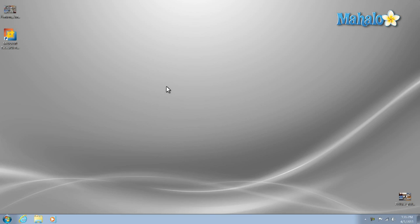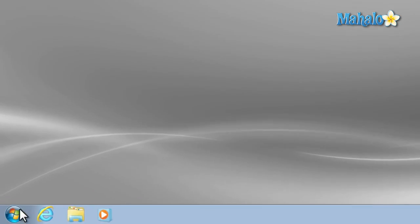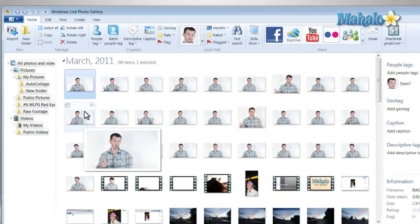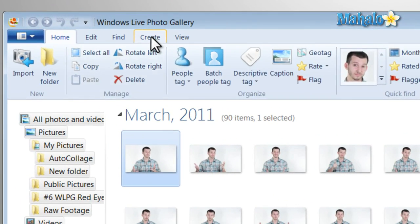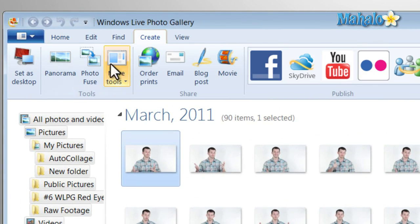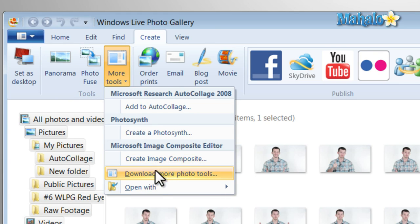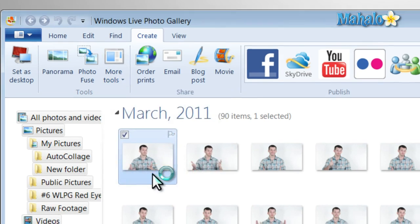To get auto collage started, simply click on your start menu, then click on Windows Live Photo Gallery. Once you're inside of Windows Live Photo Gallery, just click on Create, click on More Tools, then click on Download More Photo Tools.